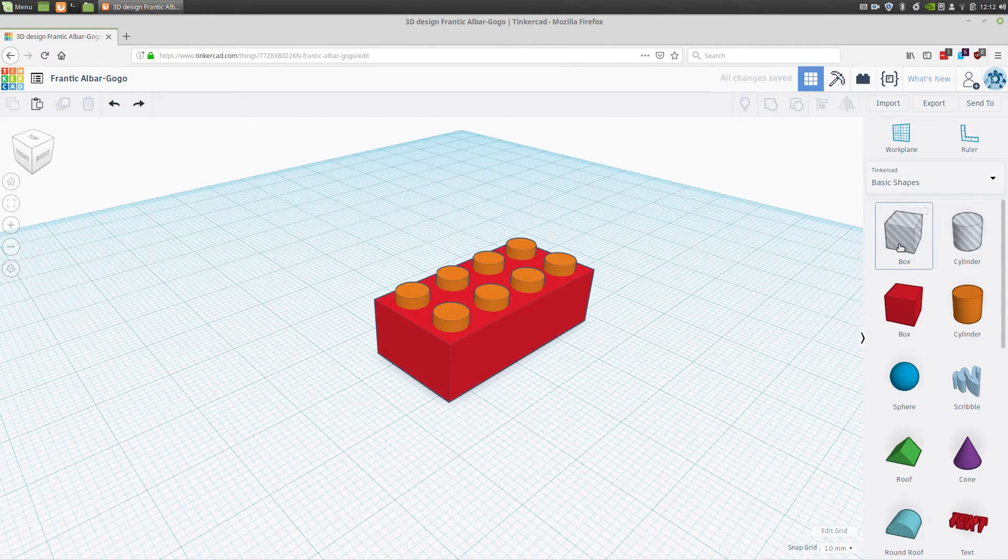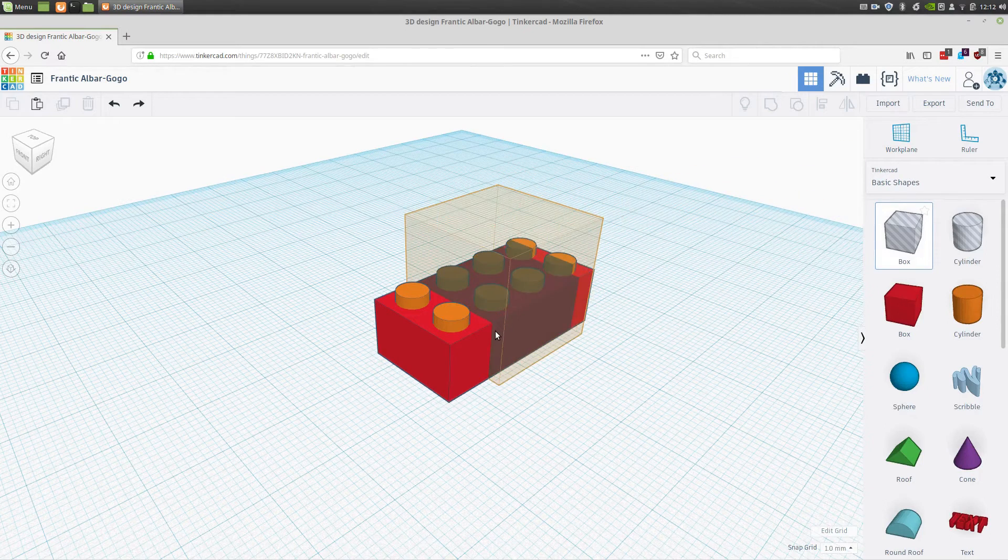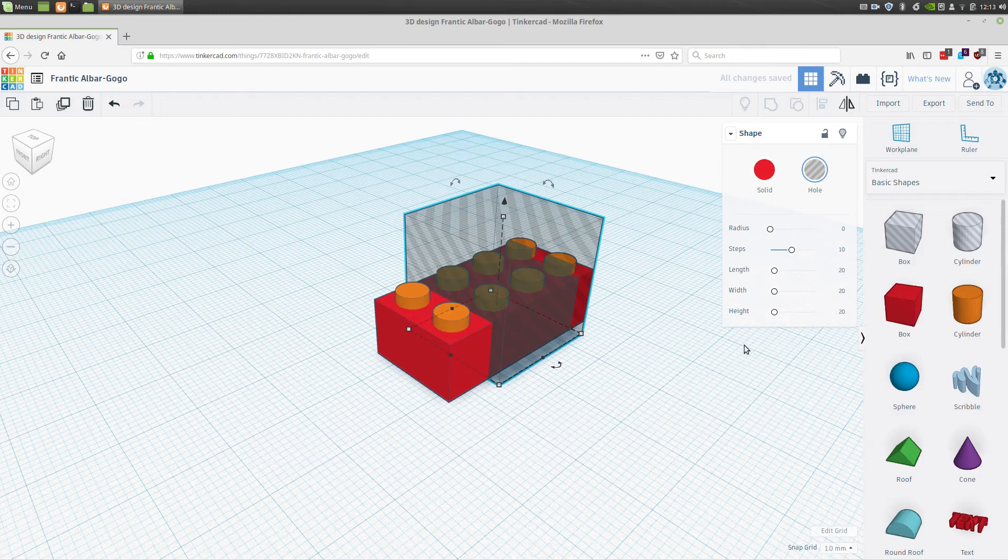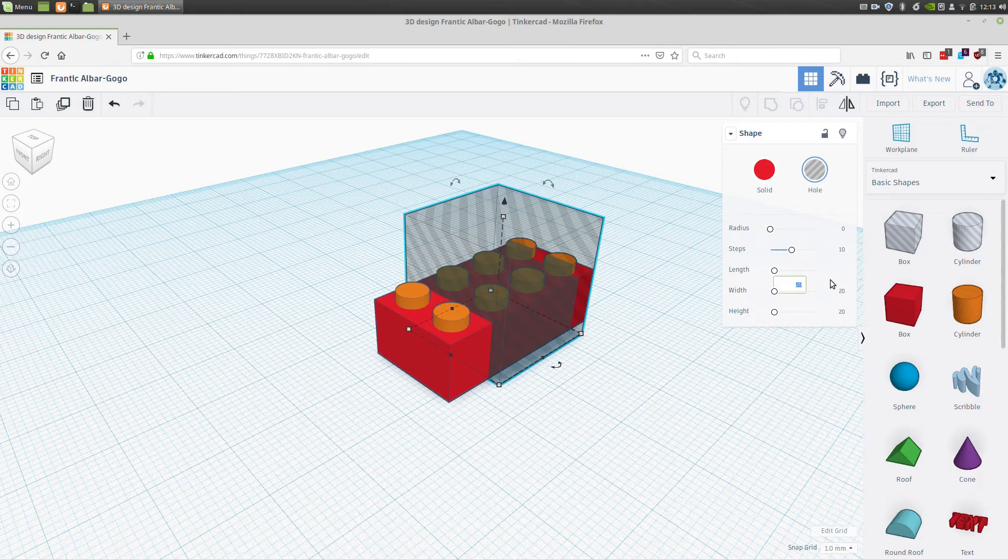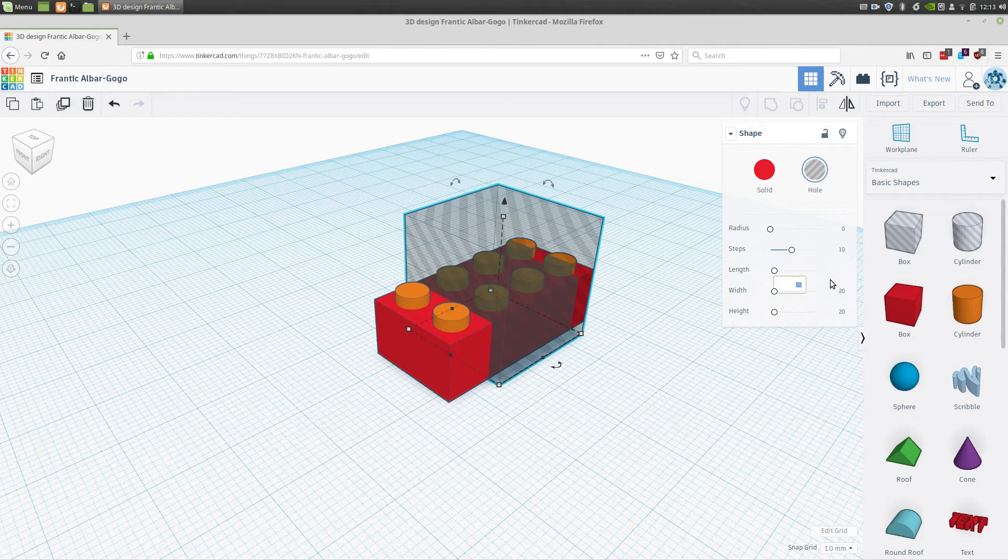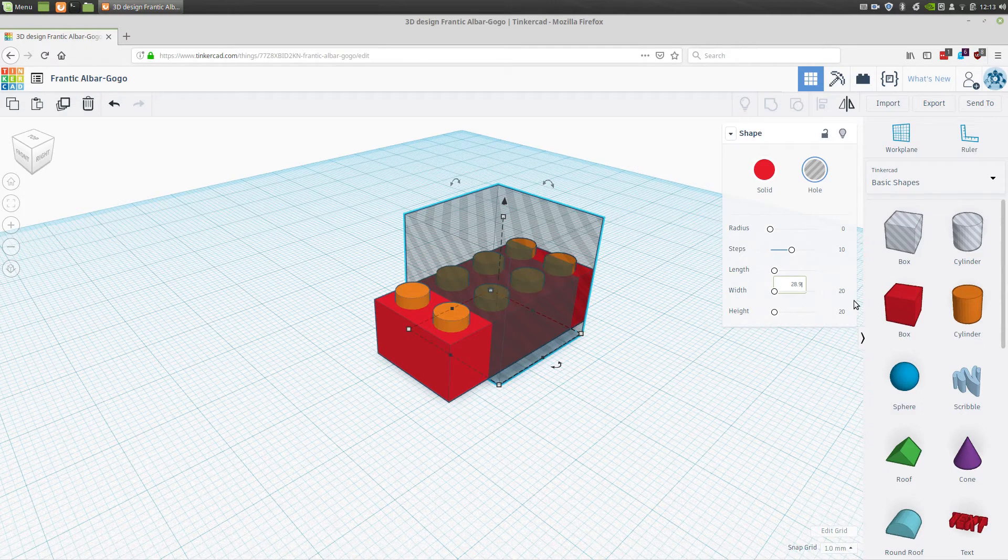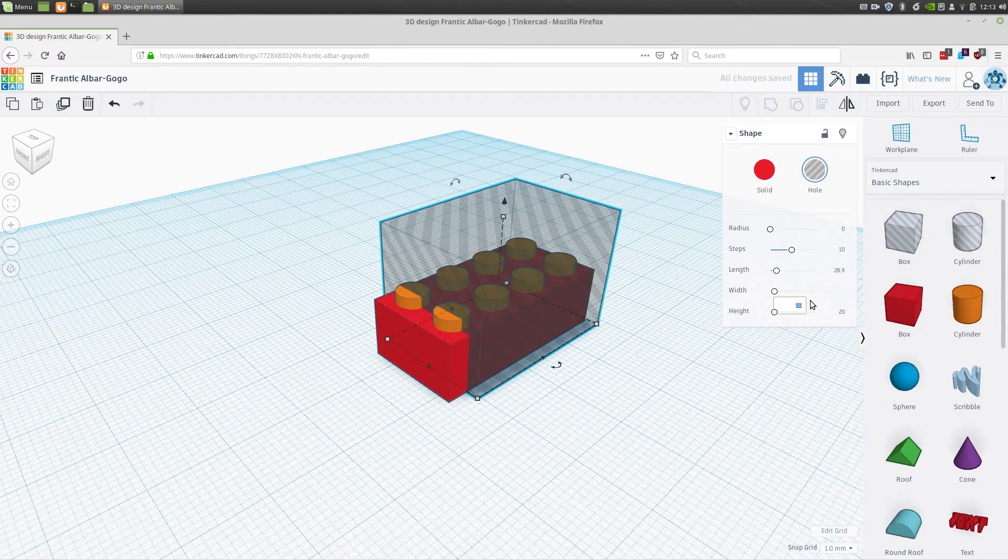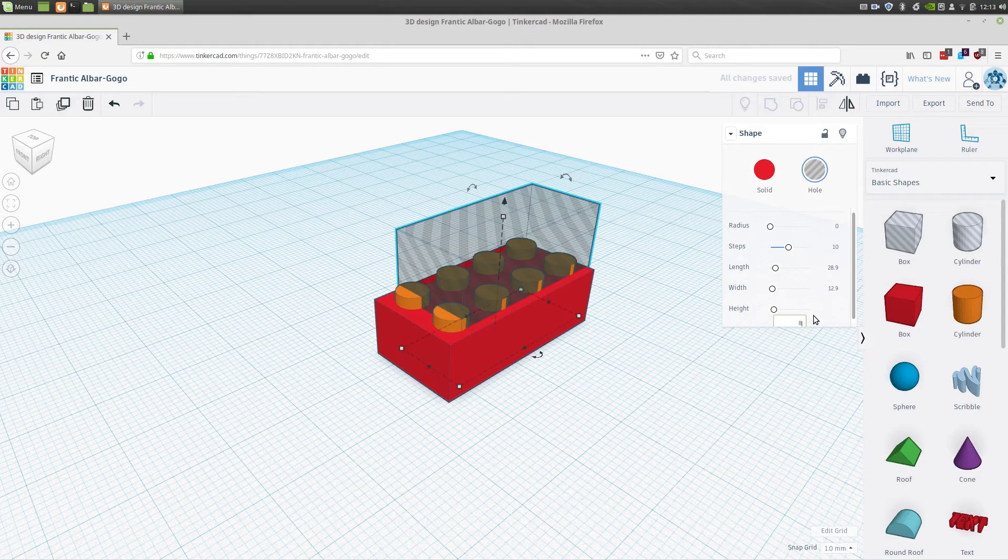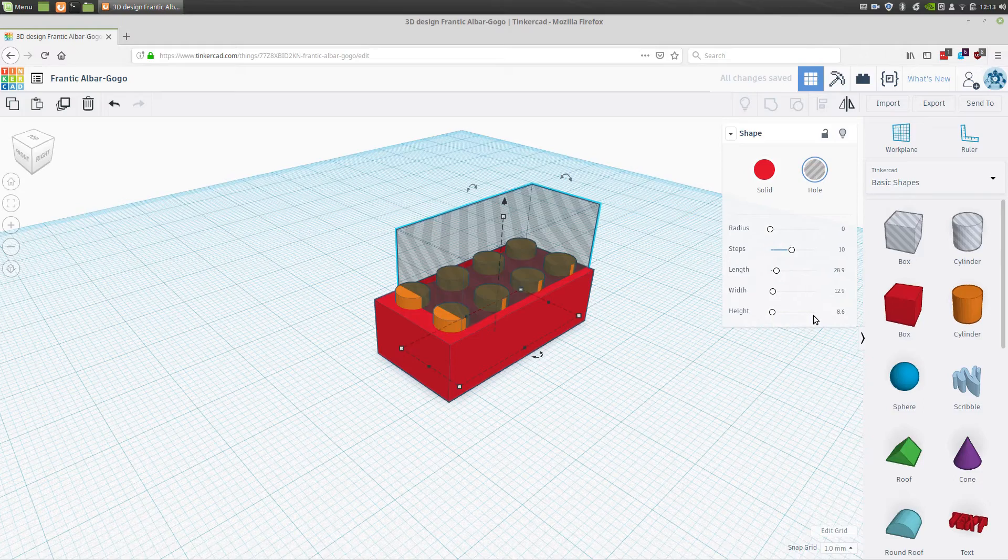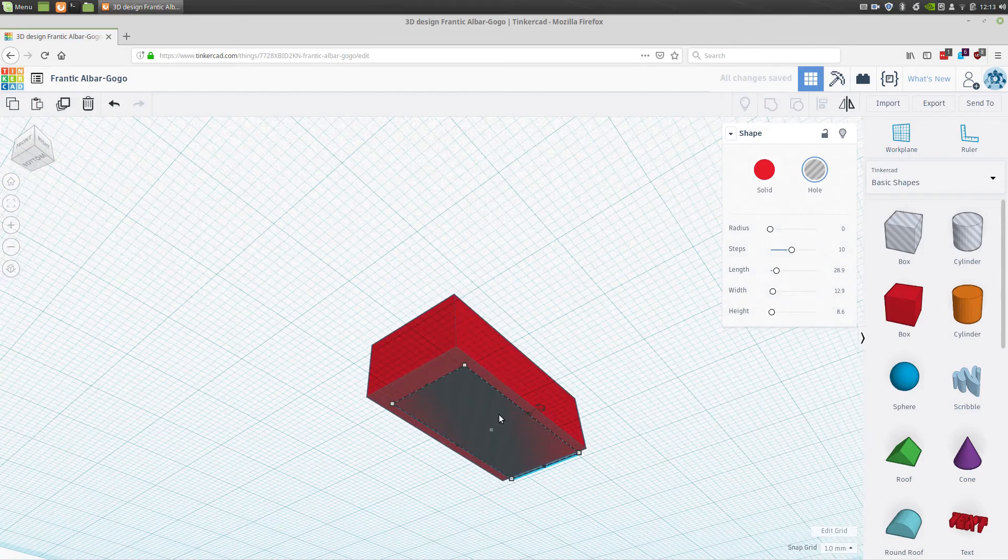To hollow out the bottom, we're going to use the stripe box which is a remove tool. We'll just click that and drag a box out, and then we'll need to set its dimensions. The length is slightly smaller, and I'll include a link to the drawing and a shot of it at the end. It's going to be 28.9 in length, 12.9 in width, and its height is going to be 8.6.